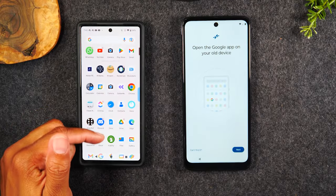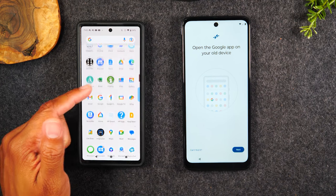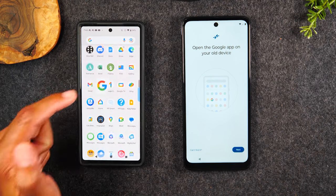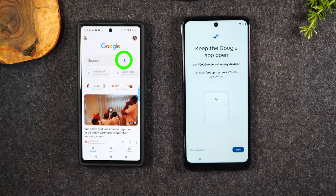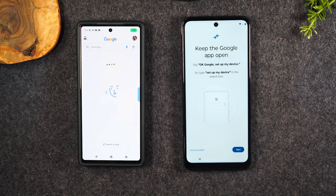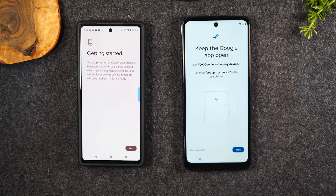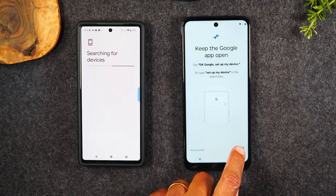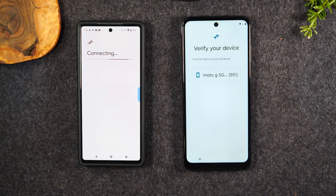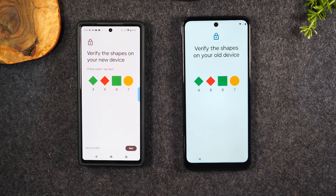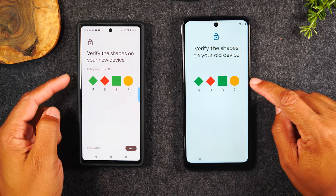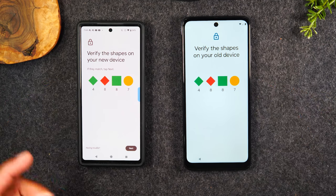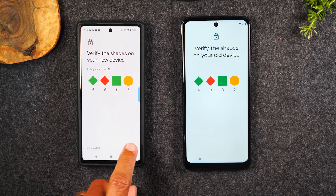Open the Google app on your old phone — swipe up and find that G. Then tap "Set up my device." It's going to put it into the mode that's ready to transfer data. We're going to hit Next on both phones, and now they're going to begin to look for each other. Just that fast, they found each other. We want to make sure these symbols match — and they do. We're going to hit Next again.